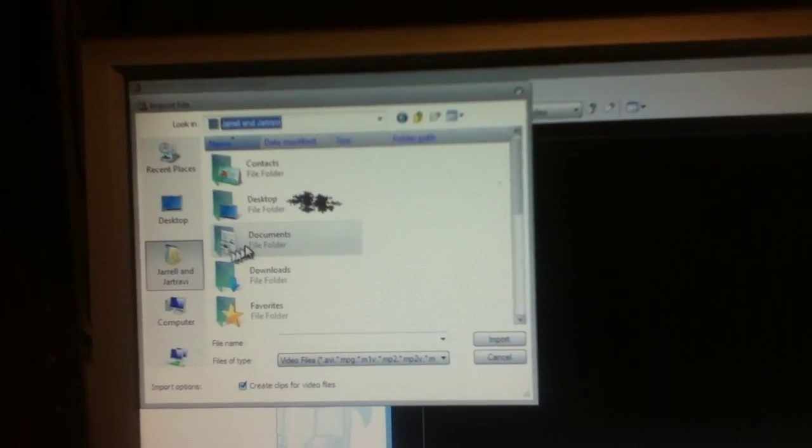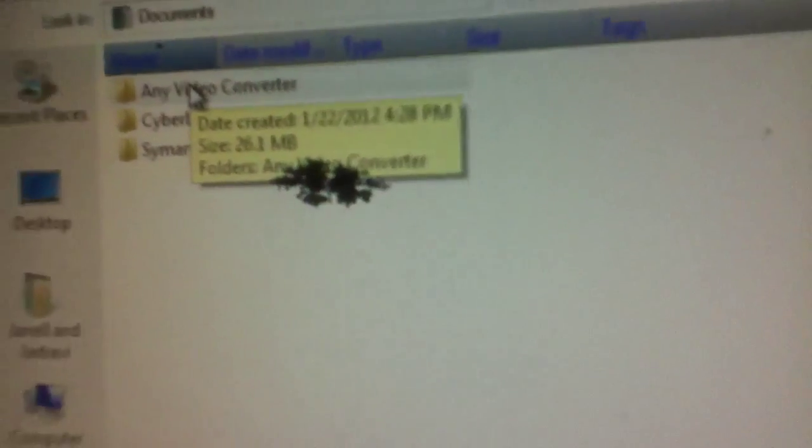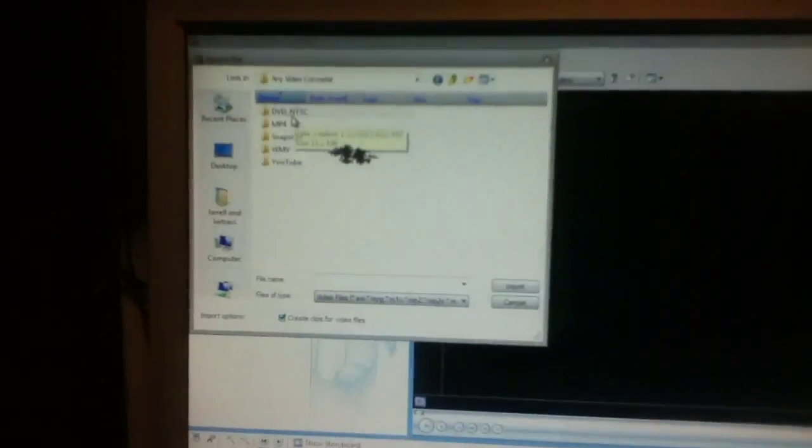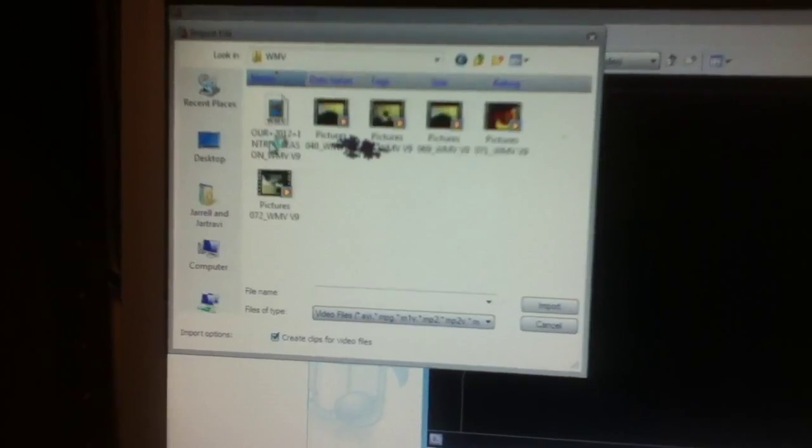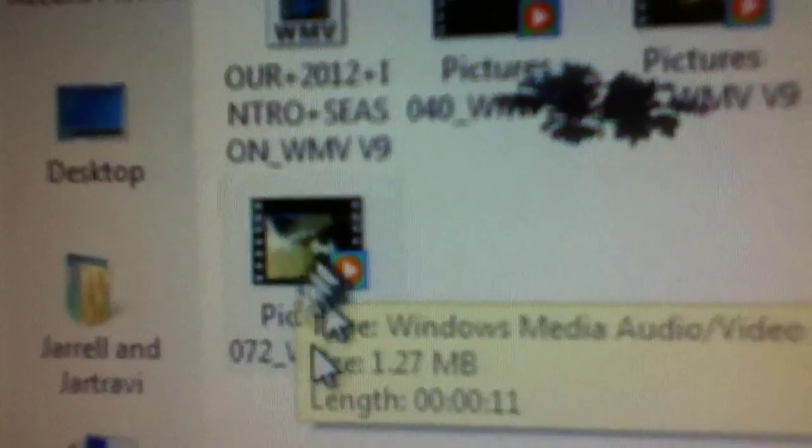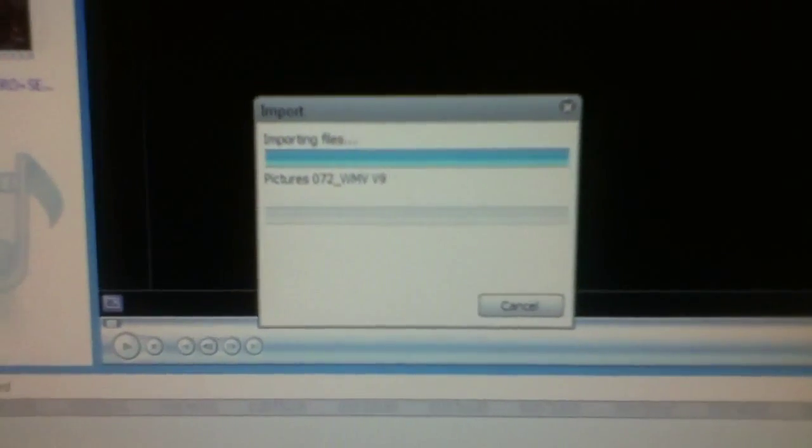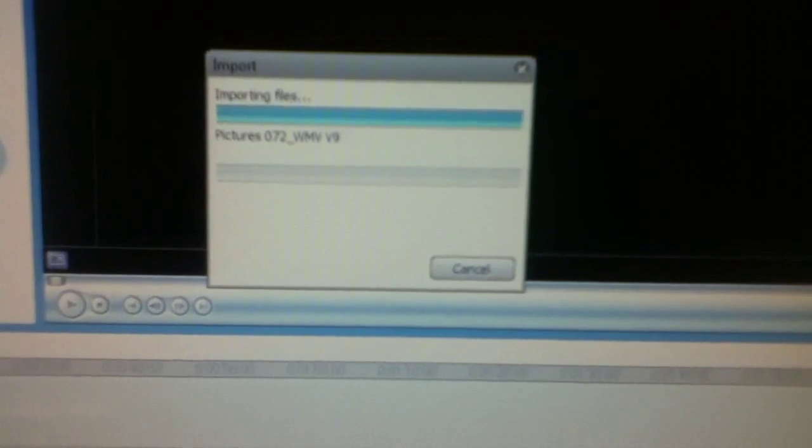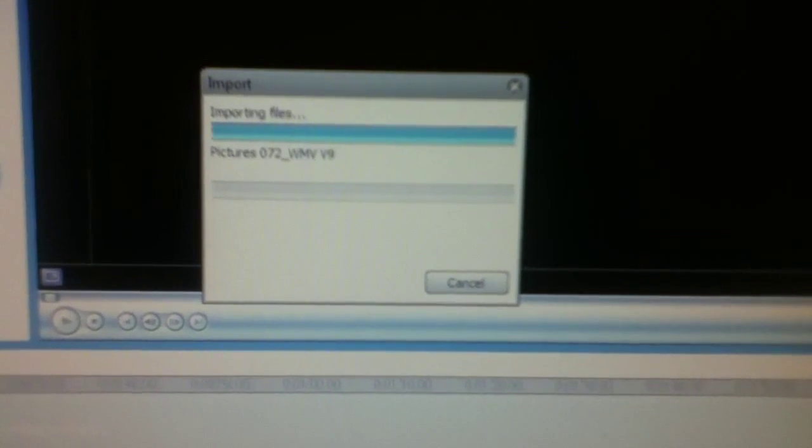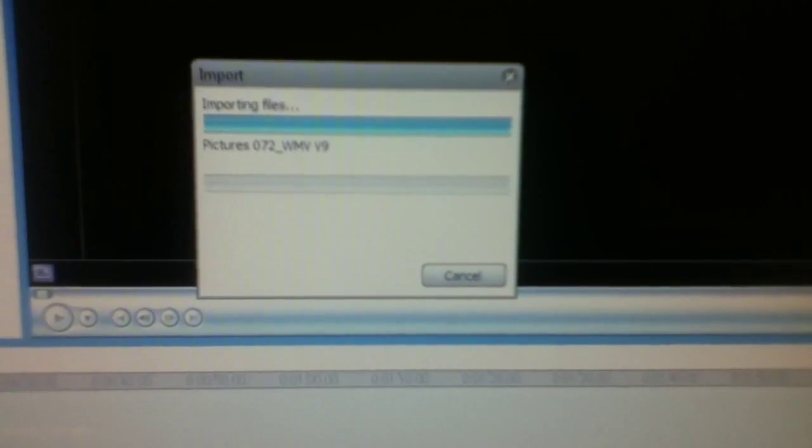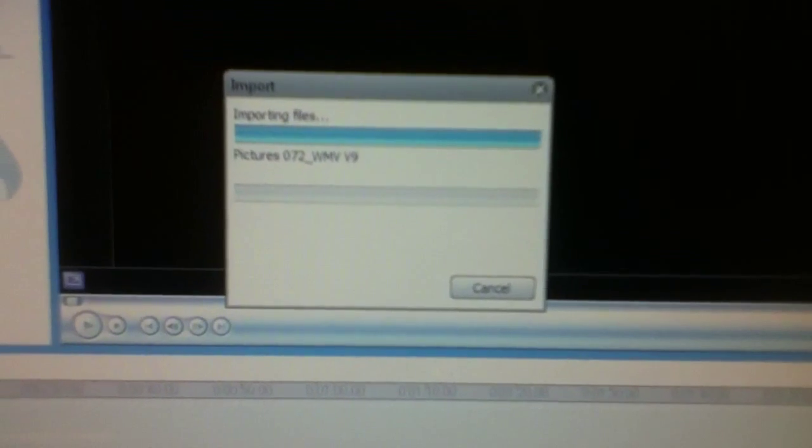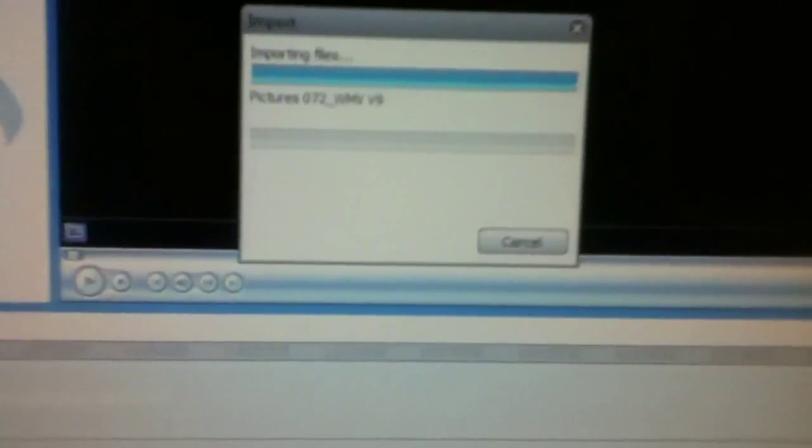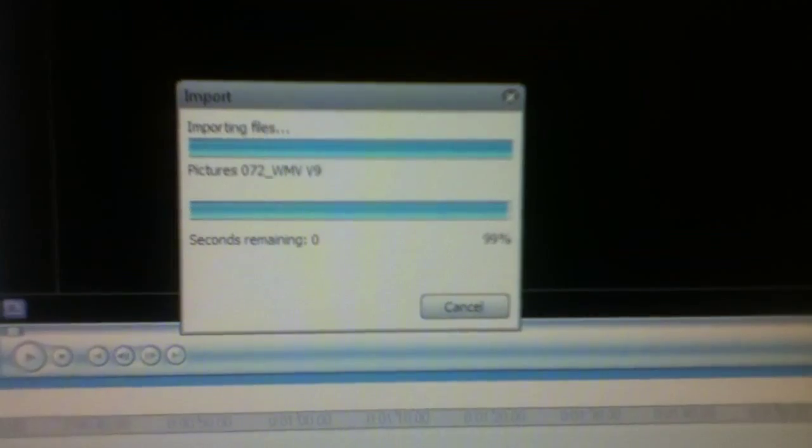Right here, see any video convert. I'ma hit WMV. That'll be right there I had converted. Now it's getting on there. Just wait for it to load open. That's the video right there.